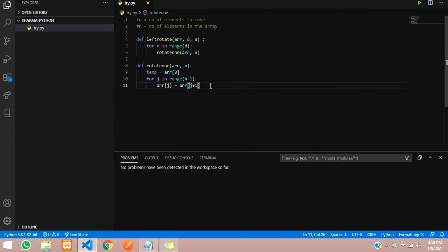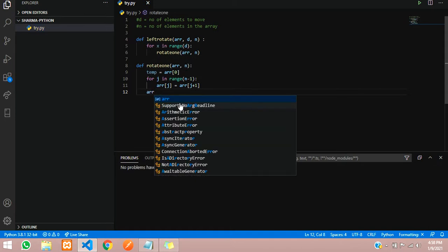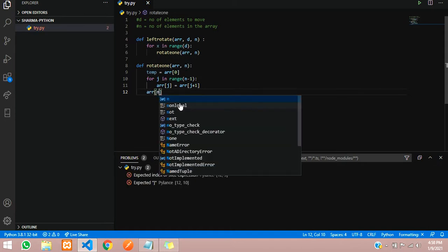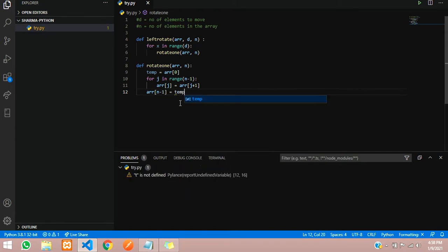Now what we have to do is after rearranging, push the first element which we removed and kept in the temp variable. So arr of n minus 1 will be assigned the value of temp.